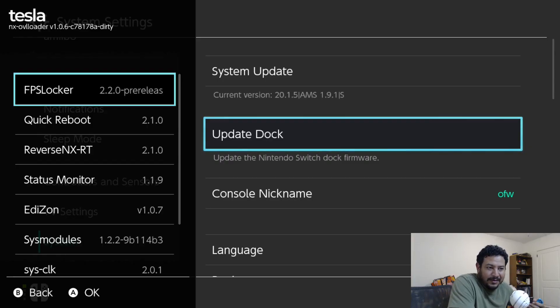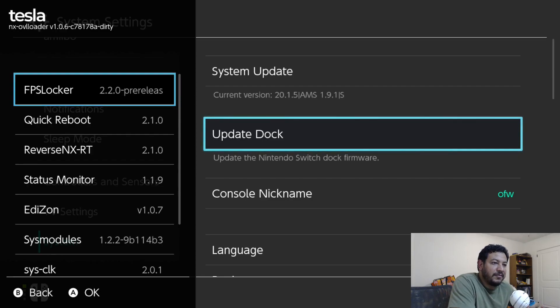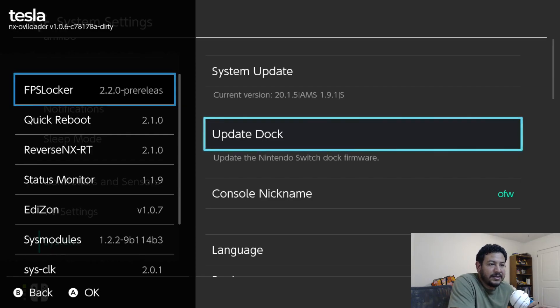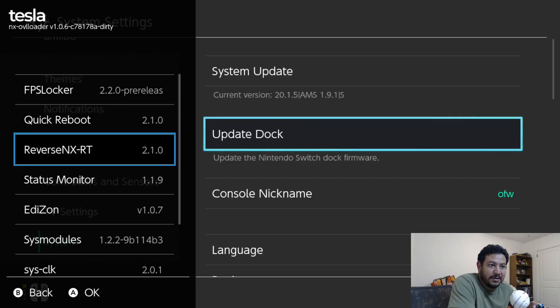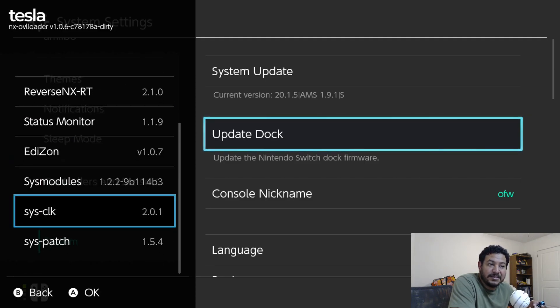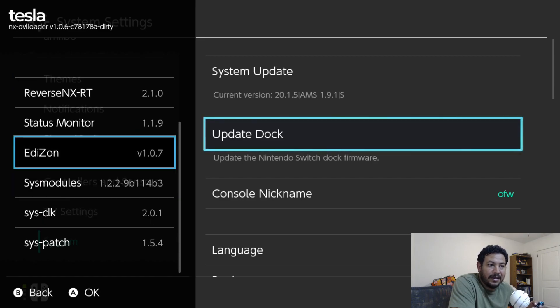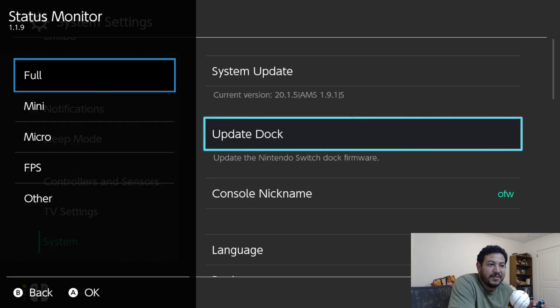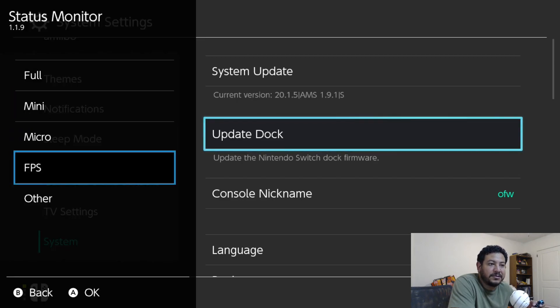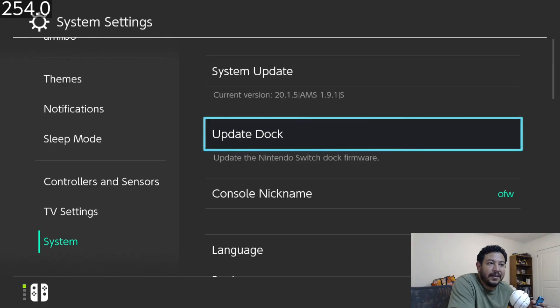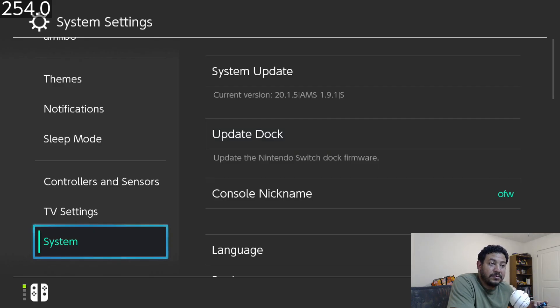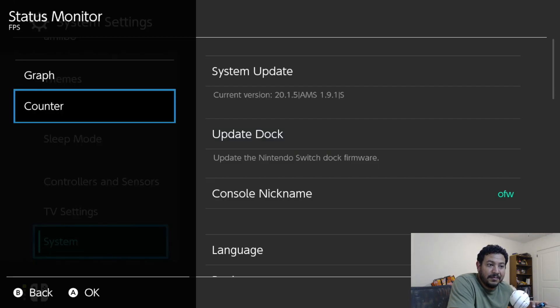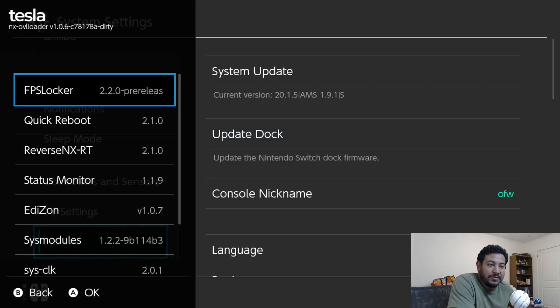Now if you're interested as well, I do have videos on other things that you can use with the Tesla menu. For example, we have the FPS Locker, the ReverseNX, sys-clk, and Status Monitor. You can have the FPS counter on your screen if you'd like, and you can see it at the top left-hand corner.